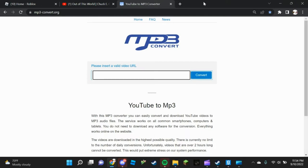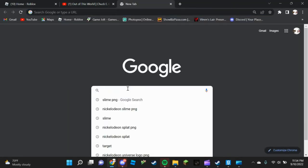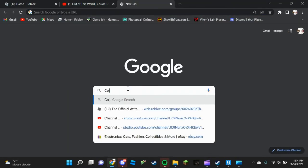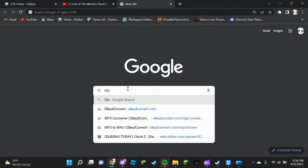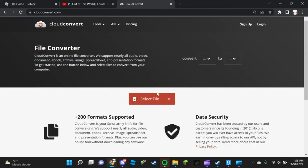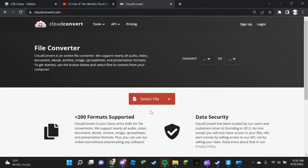I already have one in my files, so I won't do that. Once you do that, go to Cloud Converter, select the file, and choose your MP3 file.